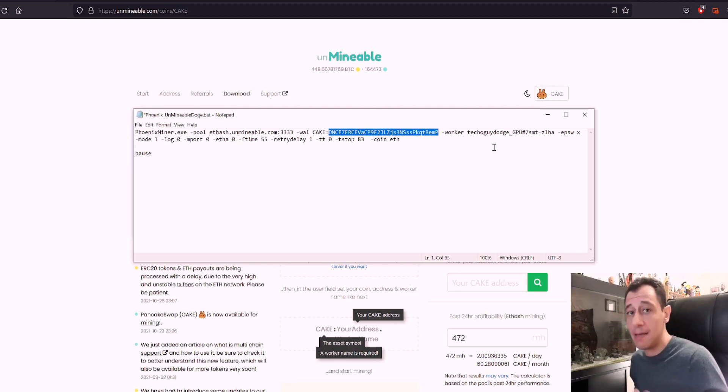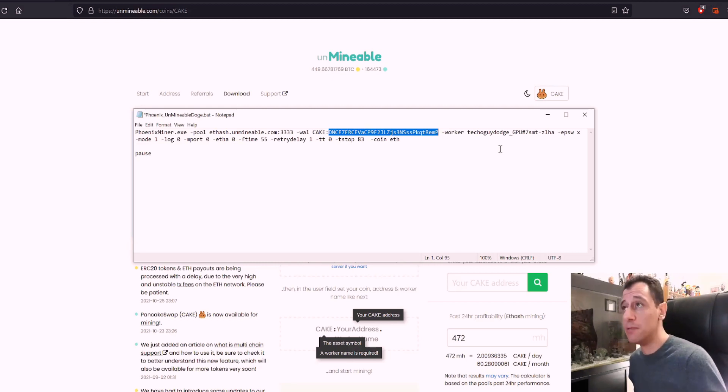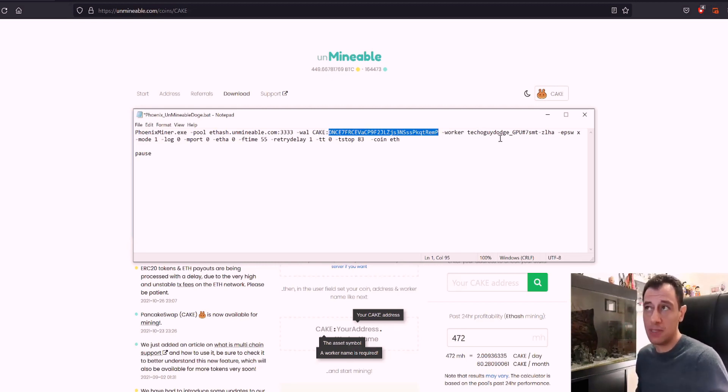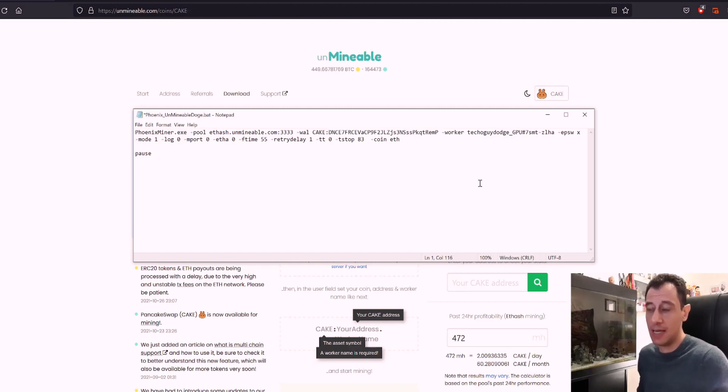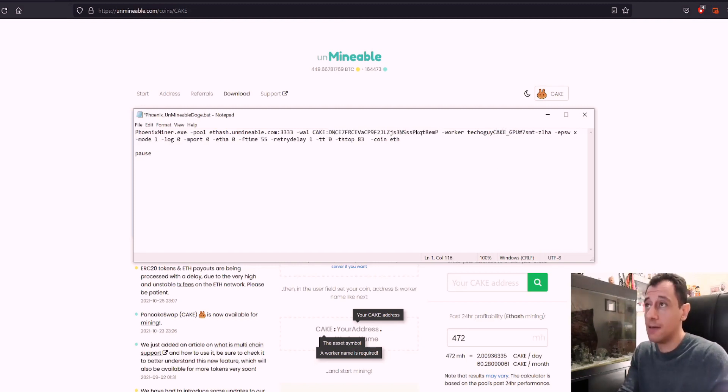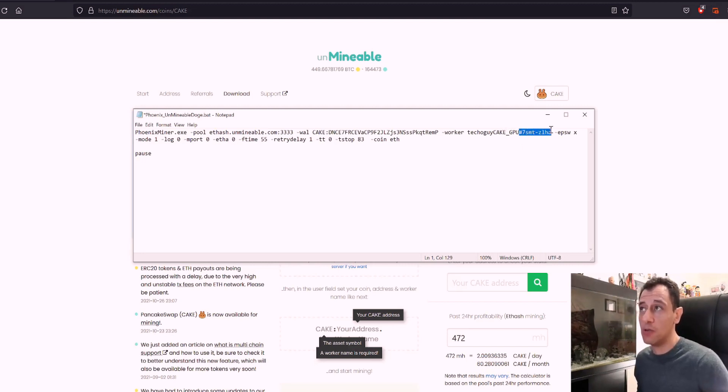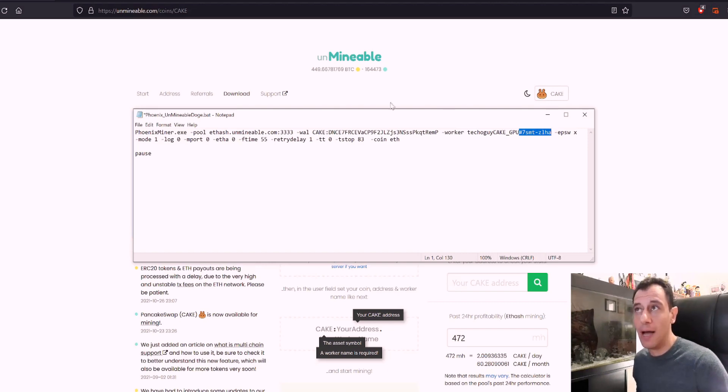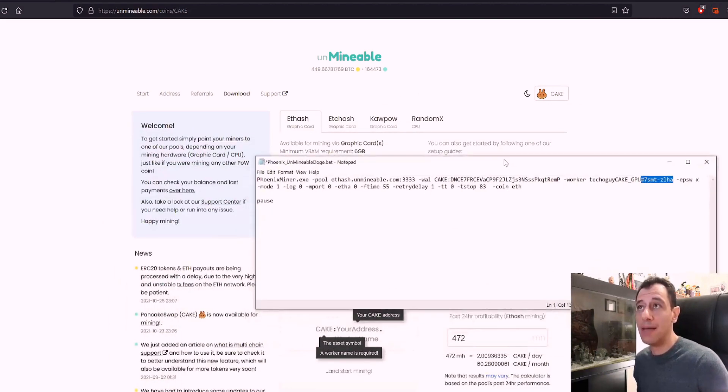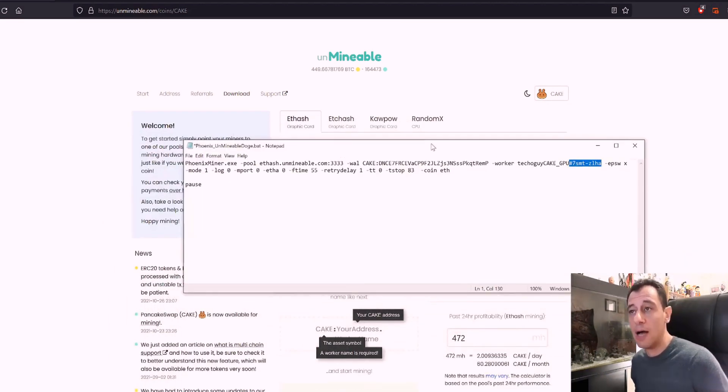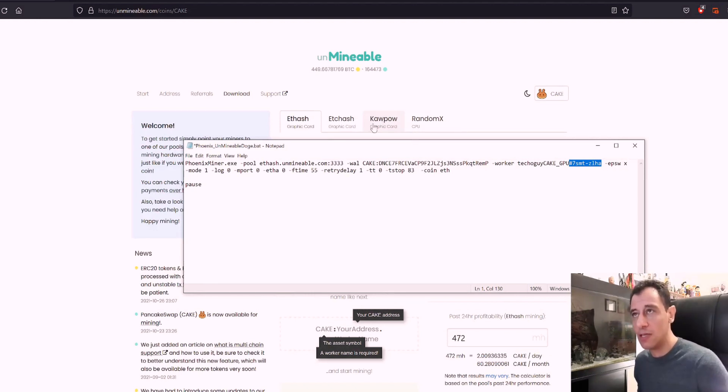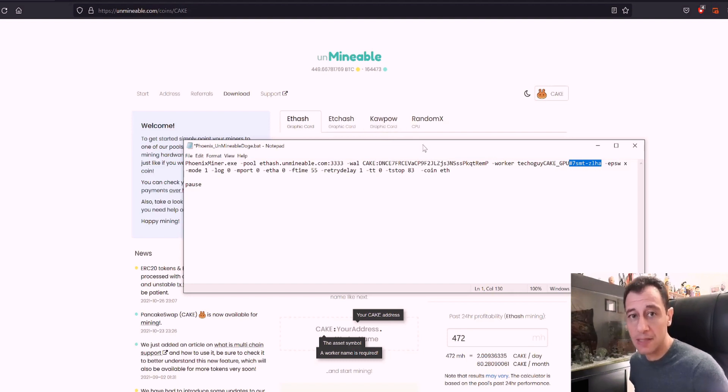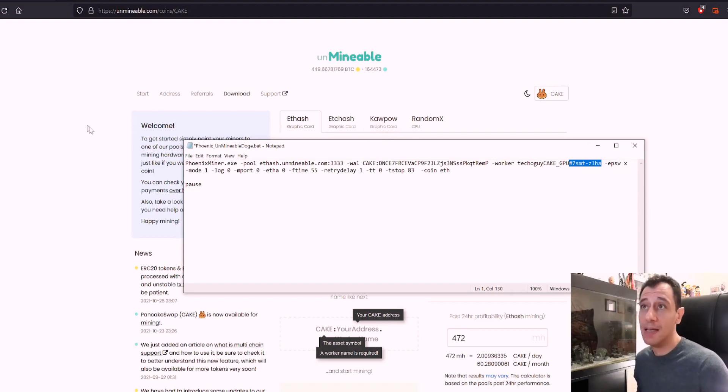So this would change the worker name. It's just a name that helps you to identify your mining rigs. So in this case, it was TechOGuyDodge. So I would change that to, for example, TechOGuyCake. And then the GPU. And then here, I'm using a referral code to get a reduction in the pool mining fee. If you would like to use my referral code, I will put that down in the link below as well. So you can drop your pool mining fee on Unminable from 1% to 0.75%.